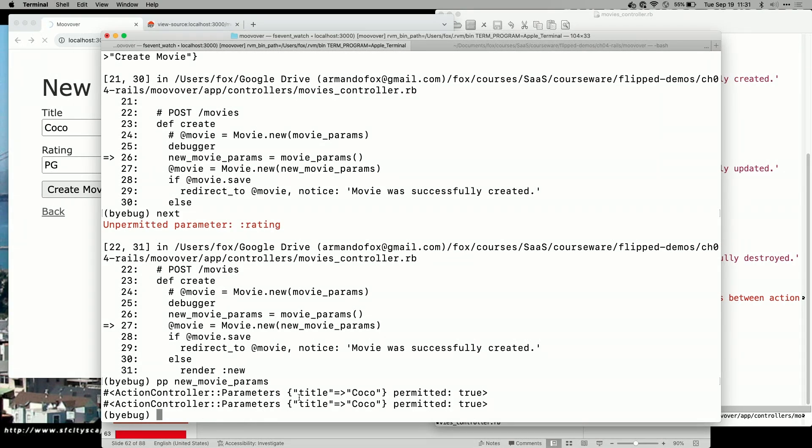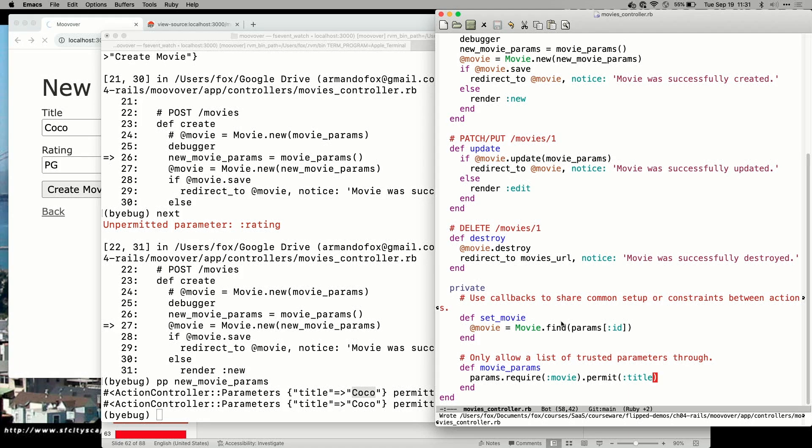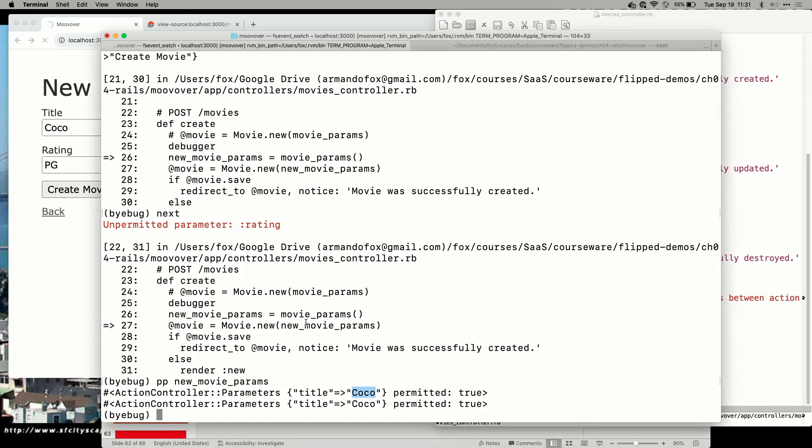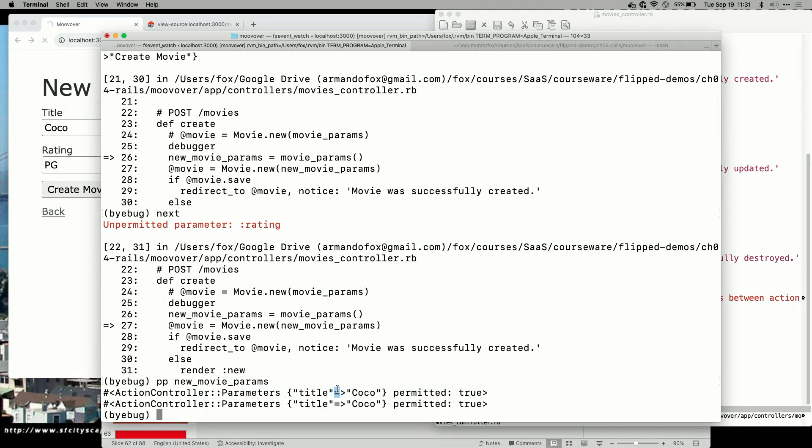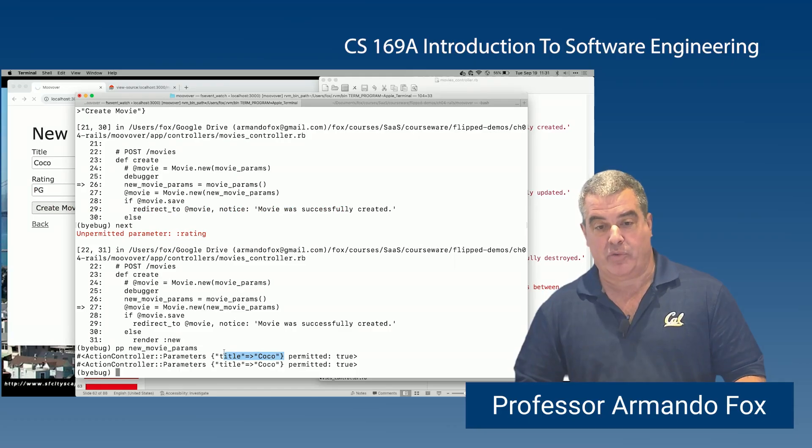So what happened? And look, there's even a helpful message, unpermitted parameter, right? Because I specifically removed the ratings parameter from the list of allowed things. So now, the return value from my Movie params function, that key has been surgically removed from the params hash. So if I were now to continue with my create operation, what ActiveRecord will actually get is just this. So the ratings field for the new movie that got created would just be nil, because I didn't allow that parameter through.